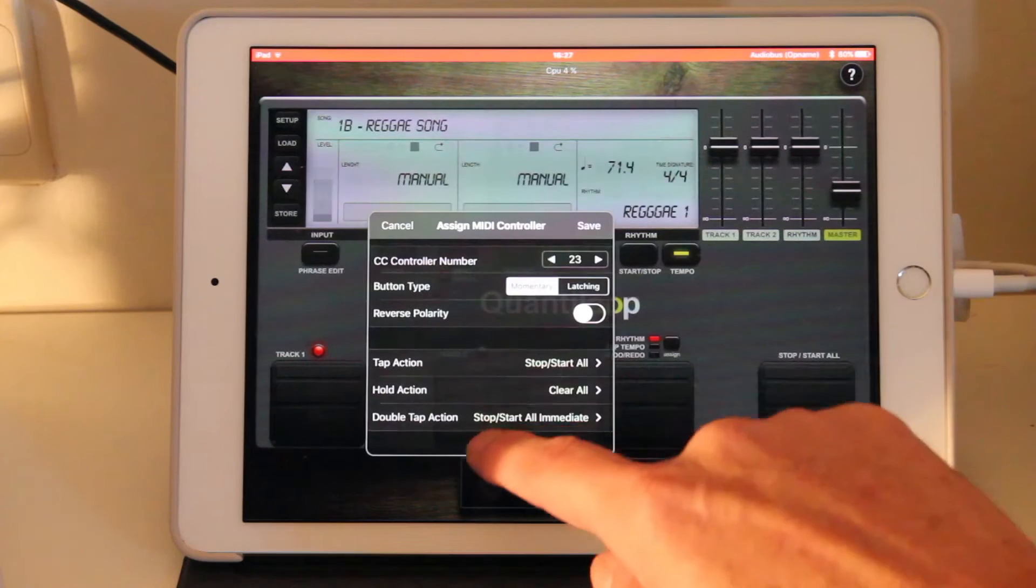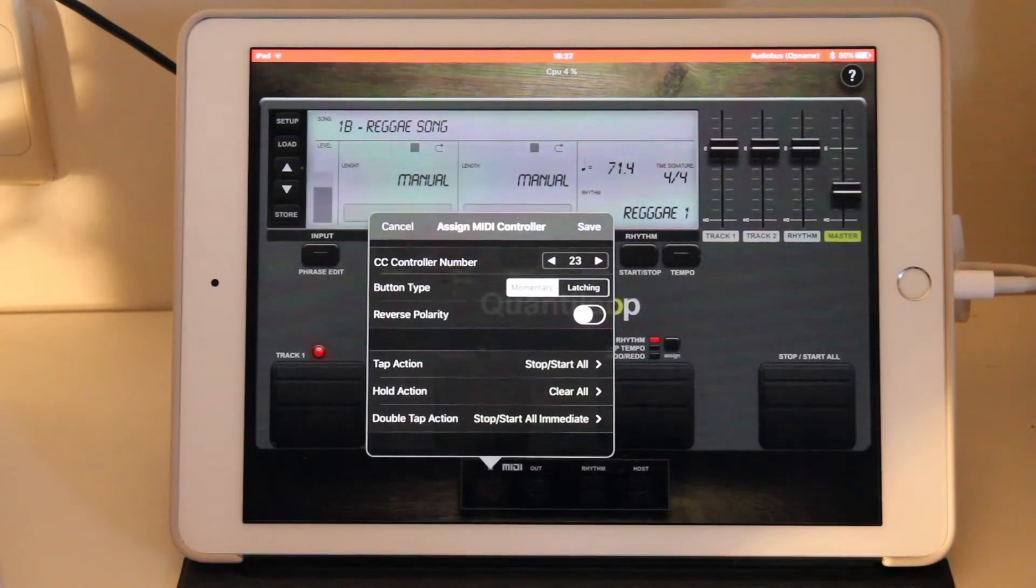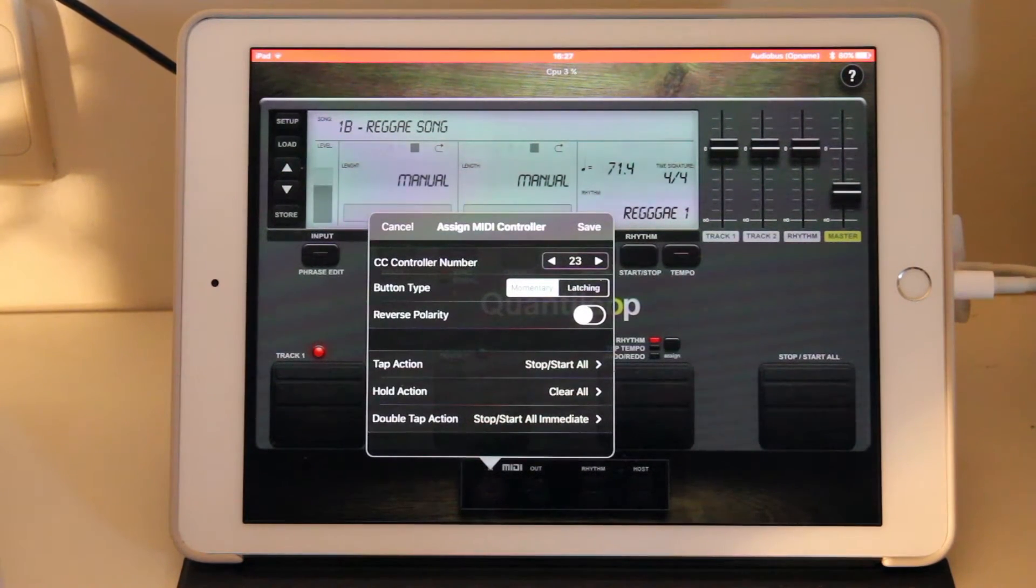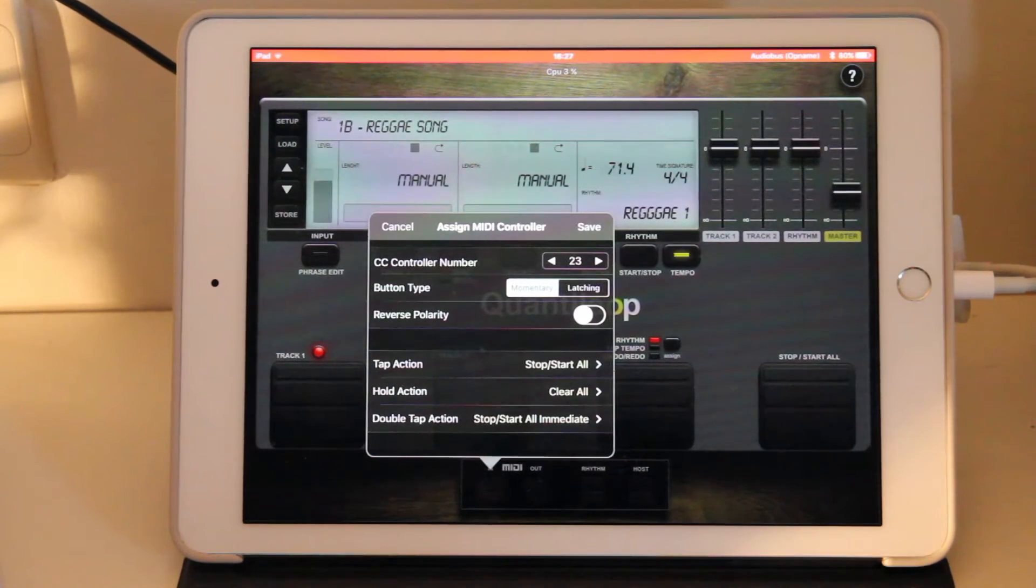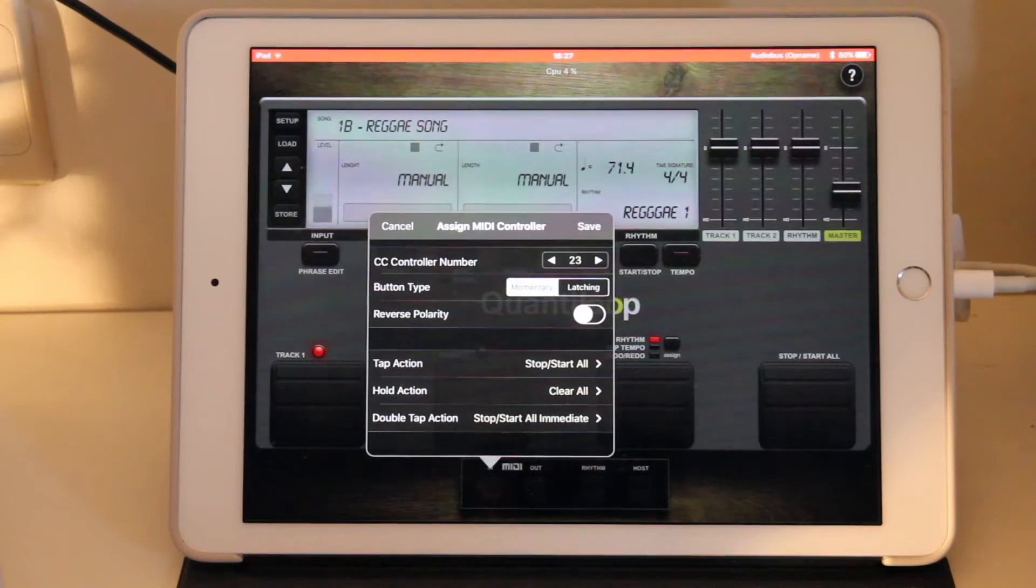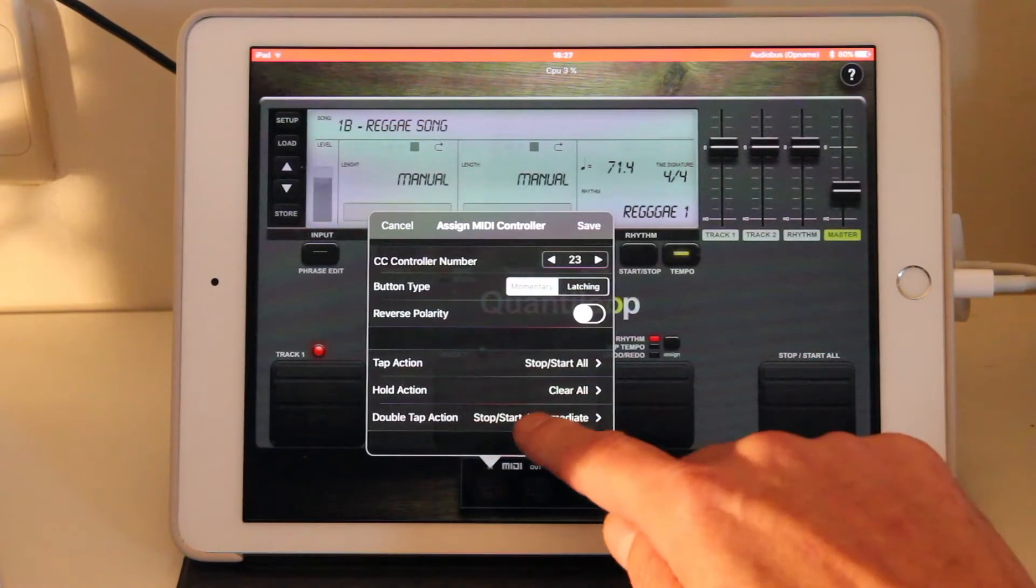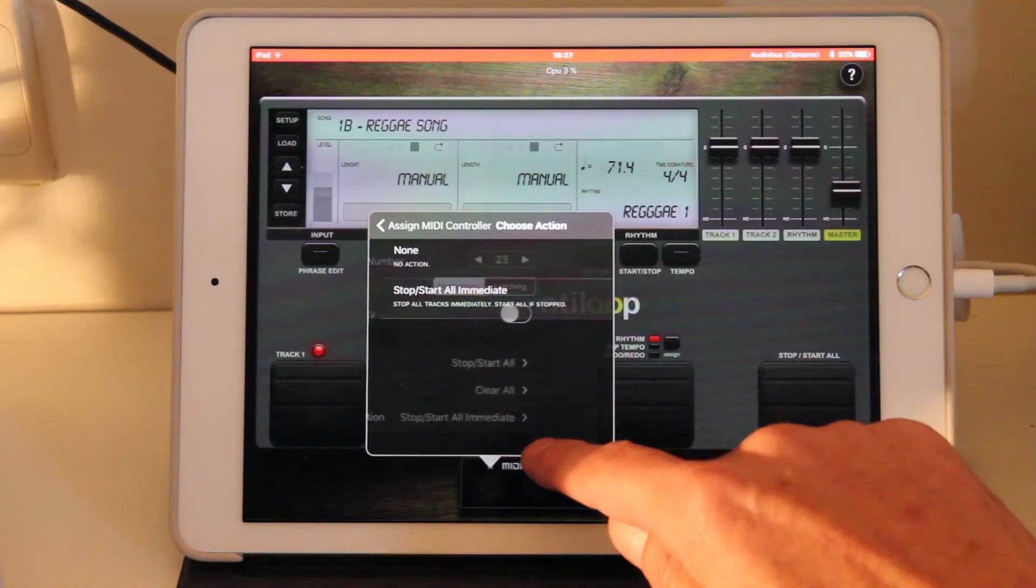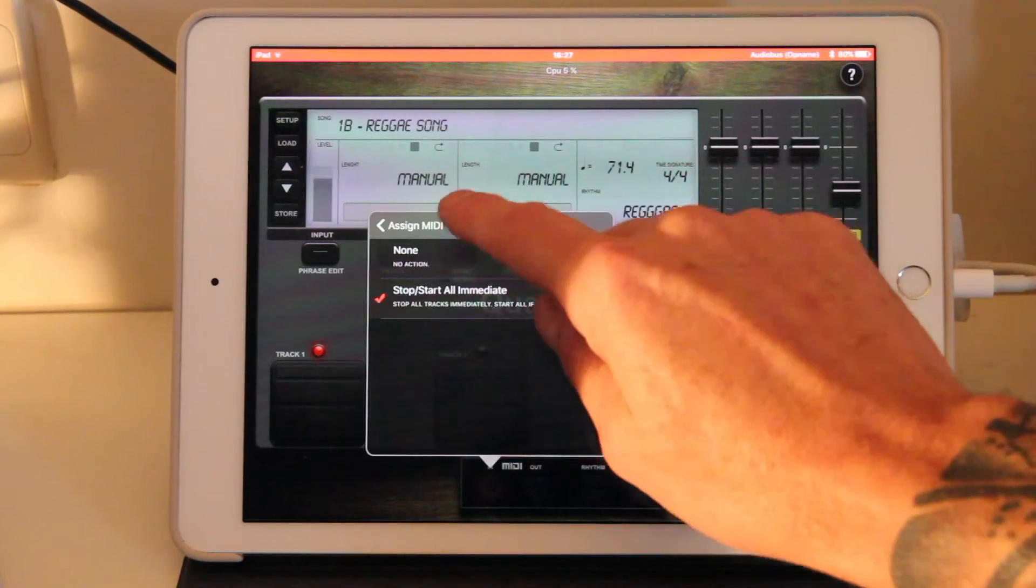On tap it will stop all music. If the music is not playing, it will start all music. The hold action will clear both tracks. You need to hold the button for two seconds. And the double tap action will stop everything immediately.